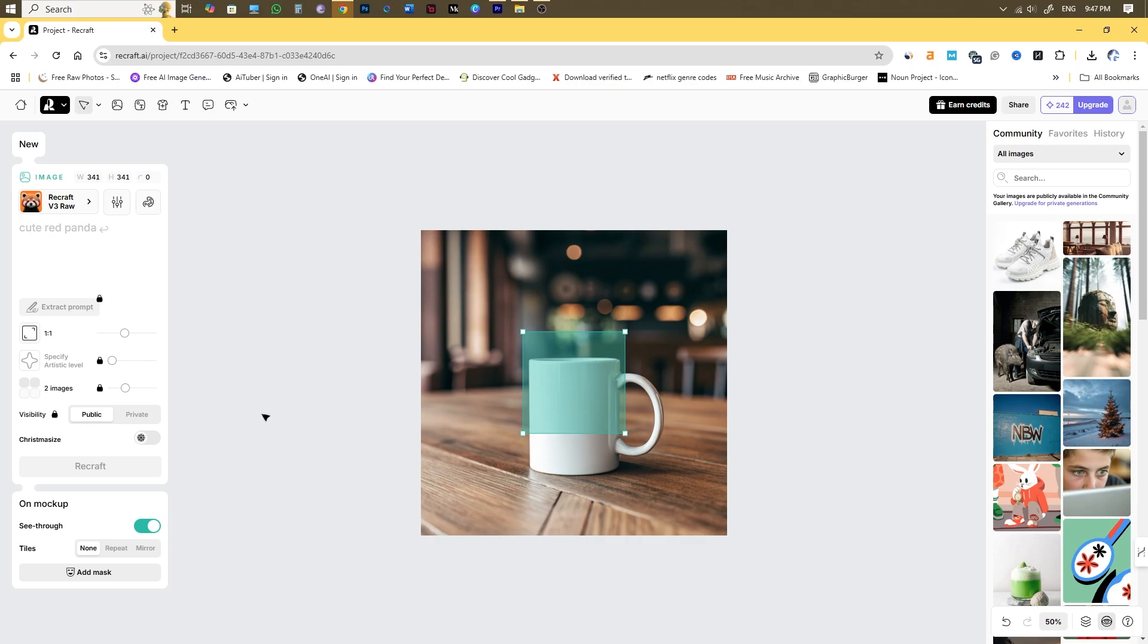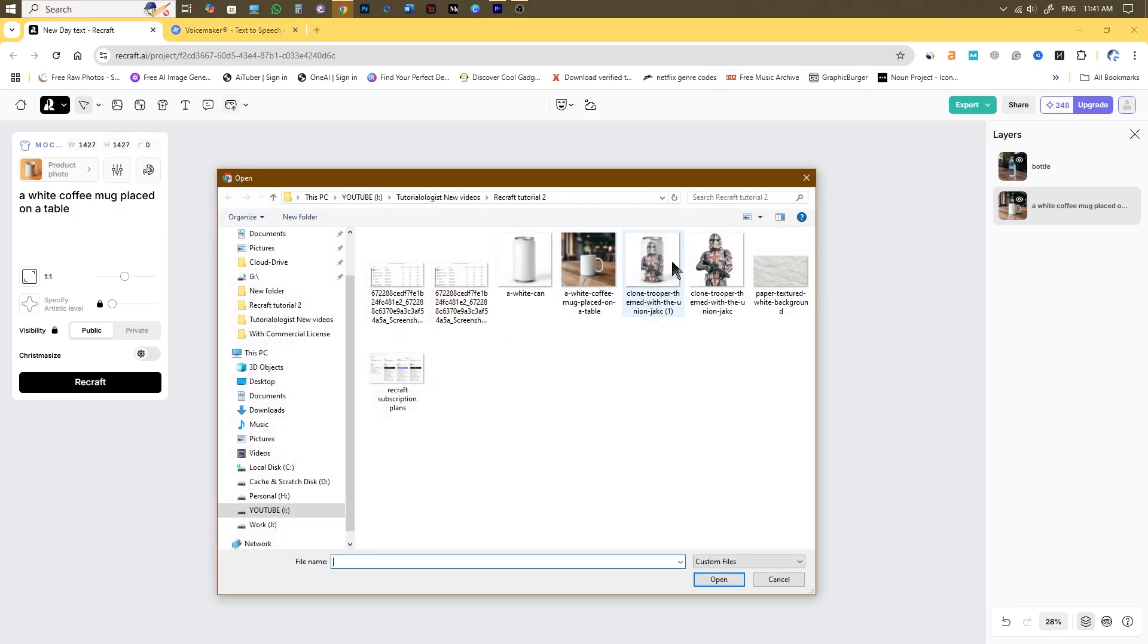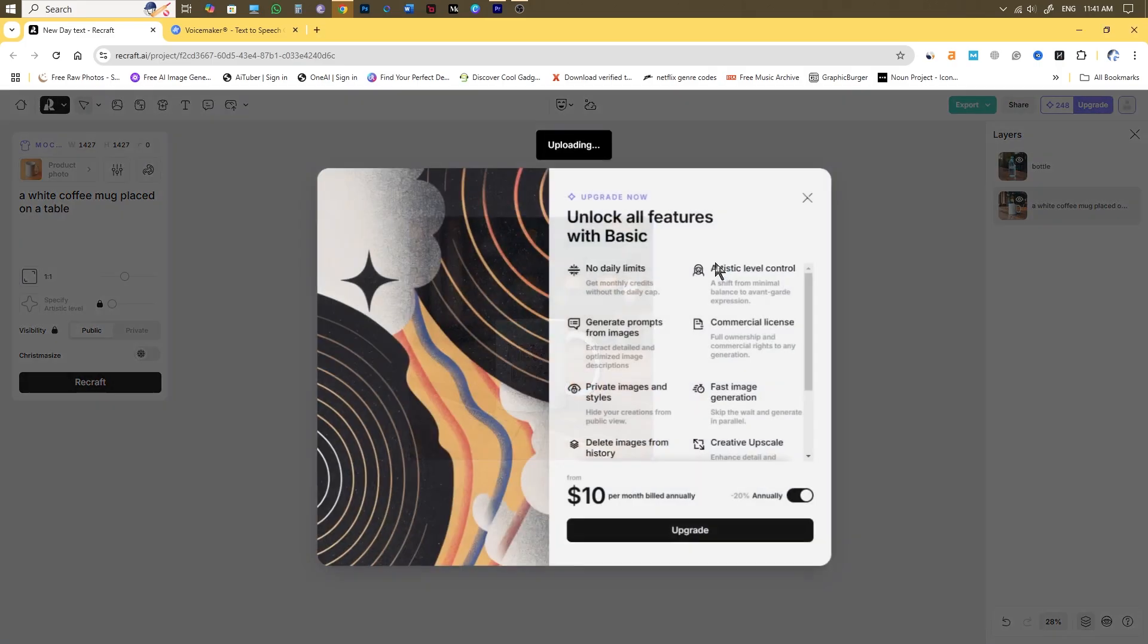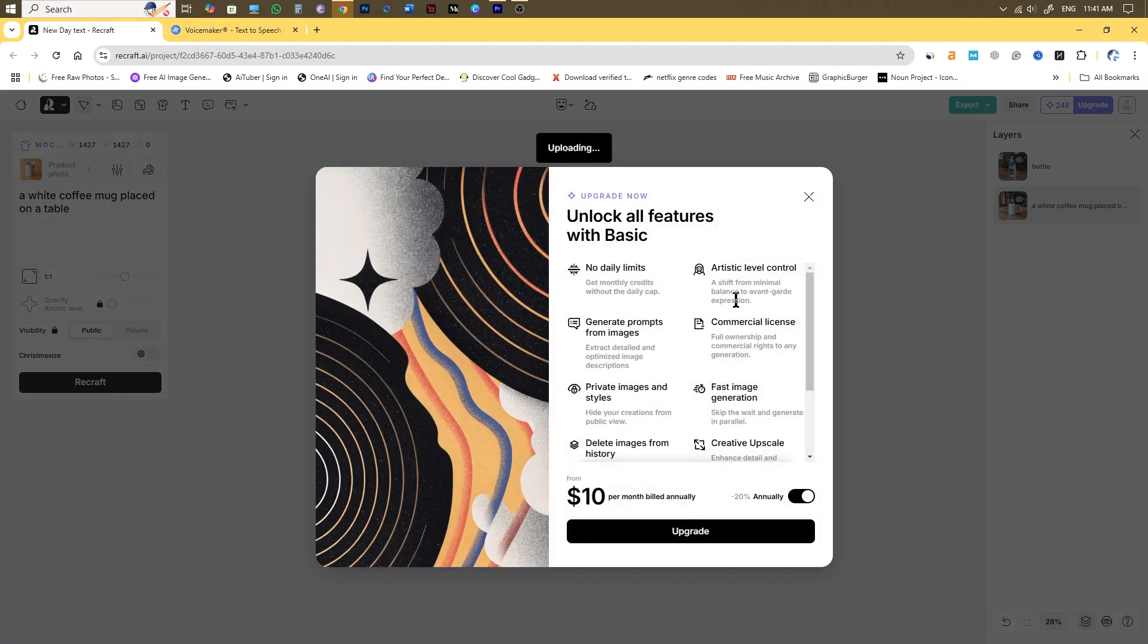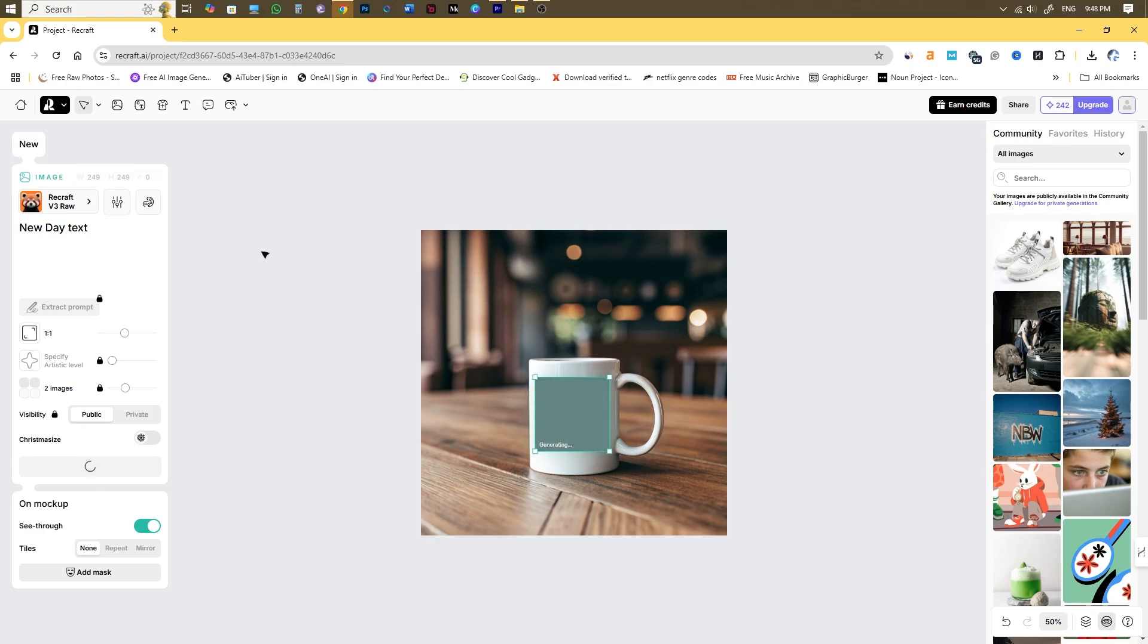But sadly the import option is available only if you upgrade to their subscription plans. I'm going to try out something like New Day Text as a prompt for the design placeholder.